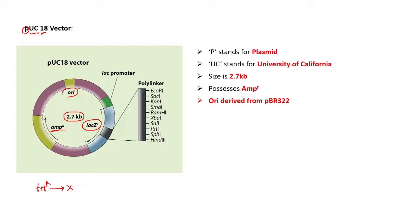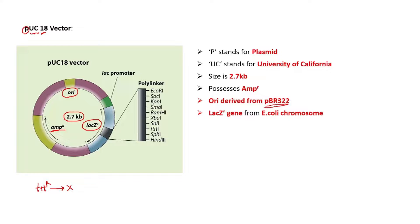Every vector must contain an origin of replication, and the origin of replication in PUC18 is actually derived from another artificially made plasmid vector, which is PBR322. The lacZ gene present in PUC18 is uniquely derived from the E. coli chromosome, since the lac operon operates in E. coli.